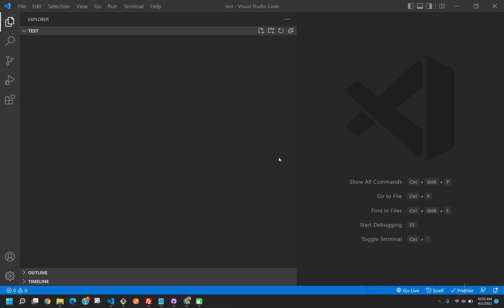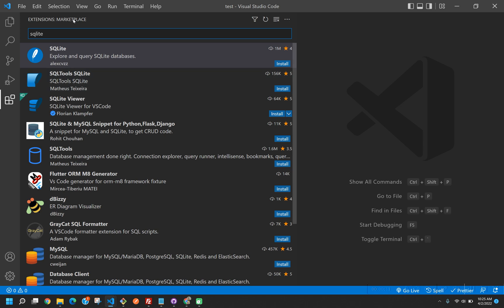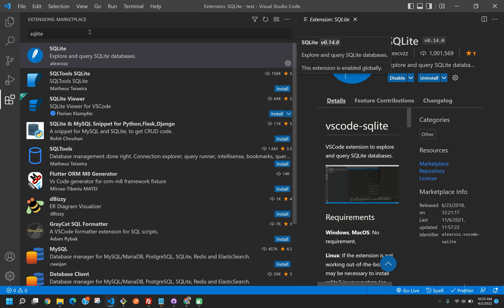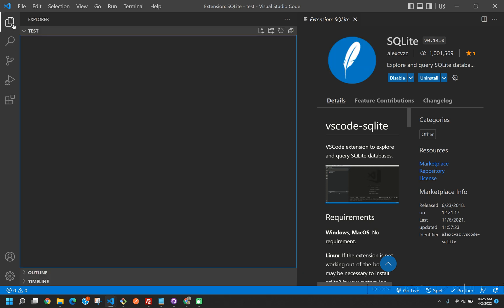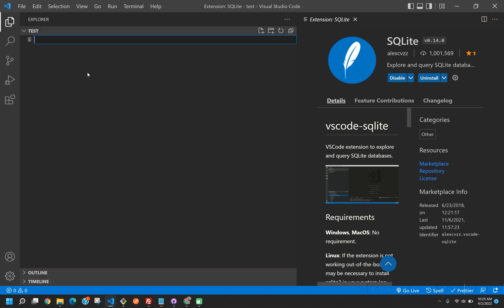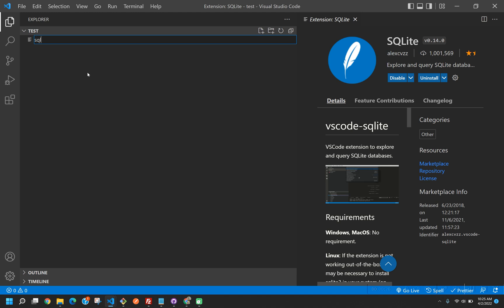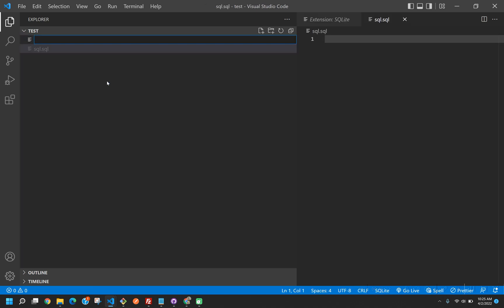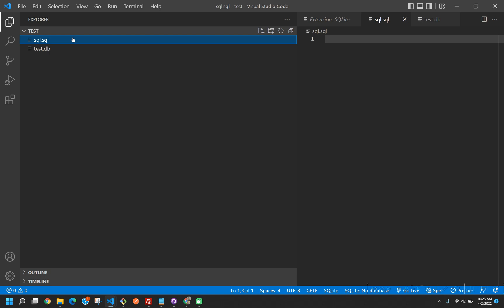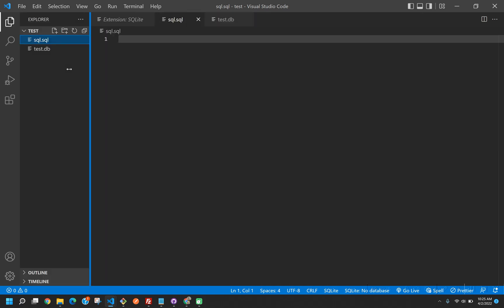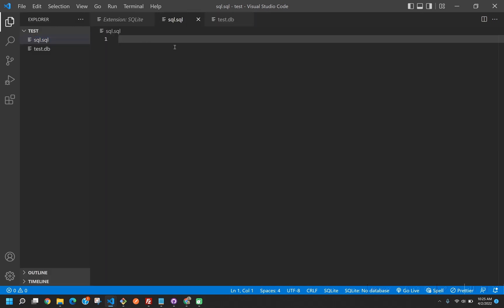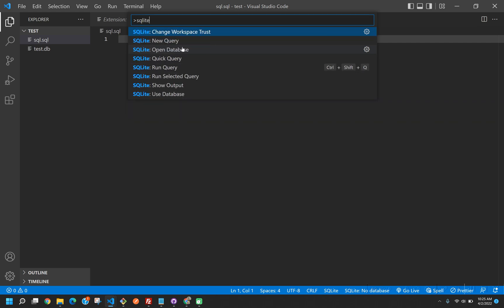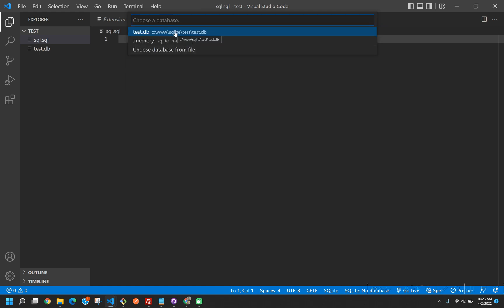All right, so the first thing we're going to do is we're going to open up a fresh directory. This directory is going to be called test. Next we're going to go to extensions and we're going to install sqlite. It should be this first one which says it's by alexcvzz. Once that's completed, we're going to make two files. The first file is going to be called sql.sql. The second file is going to be called test.db. The sql file is going to be used for writing and running our SQL, and the db file is going to be our sqlite database. Next you're going to want to hold Ctrl+Shift+P at the same time. On Mac or Linux that's Command+Shift+P. You're going to want to type sqlite and then click run query. It's going to ask you to select your database. Pick test.db.